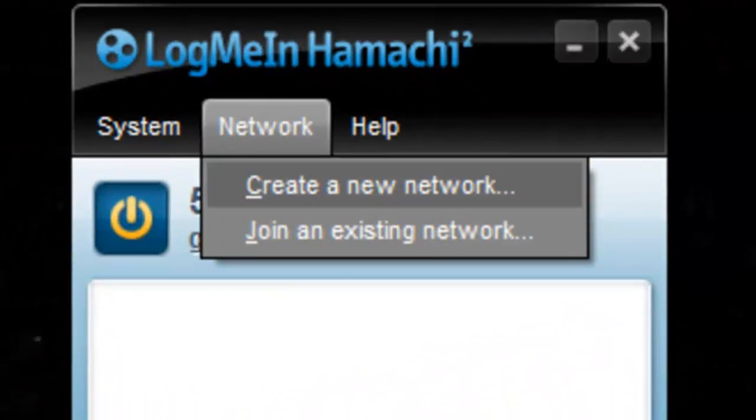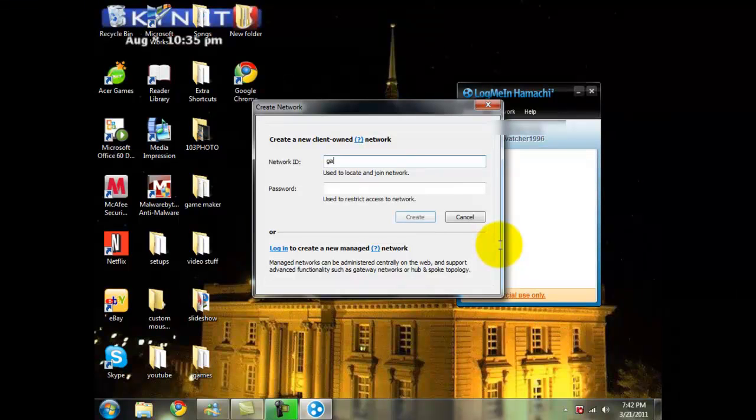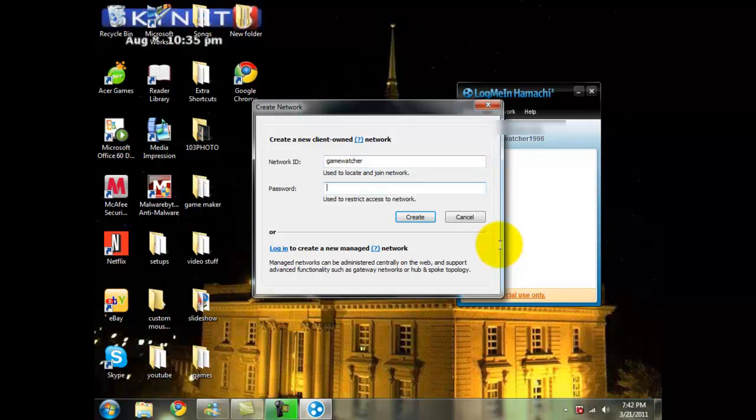Go to network, create a network, and then your network ID, just type in whatever you want. I'll type in Game Watcher, and for the password I'm going to put one, two, three.